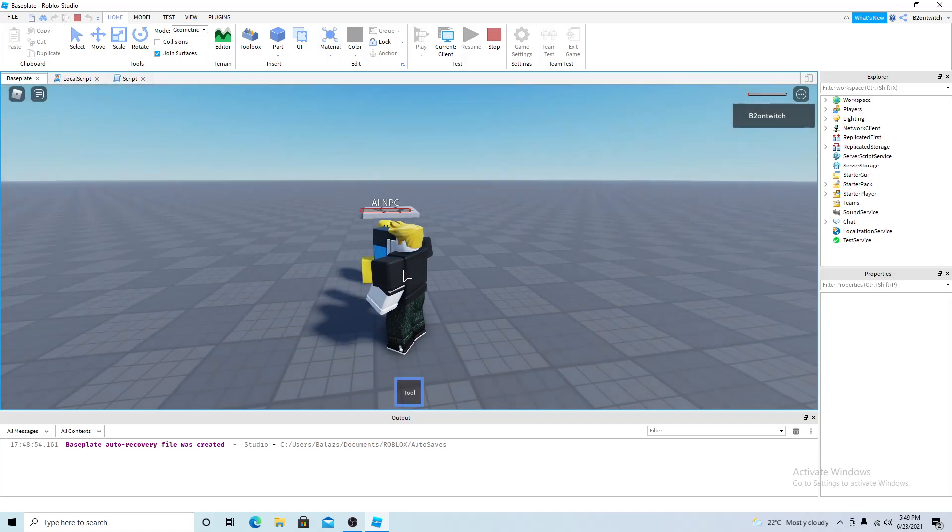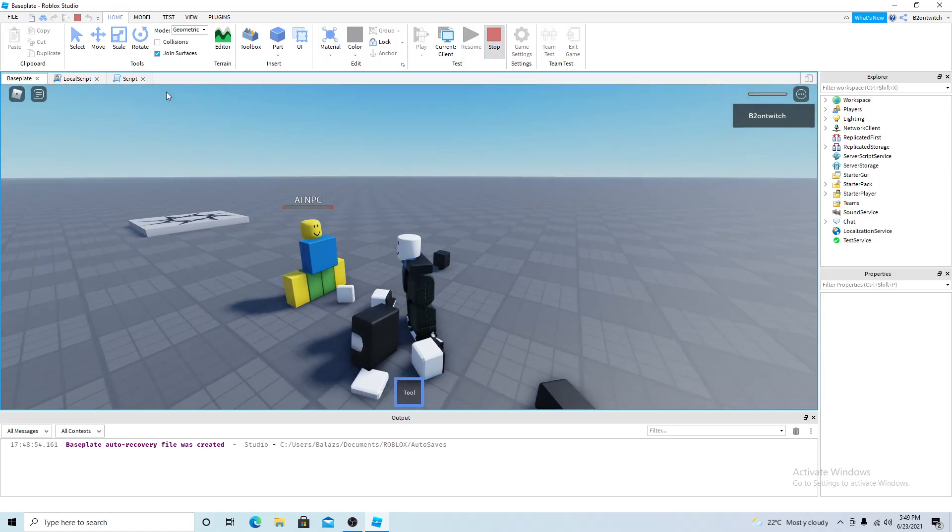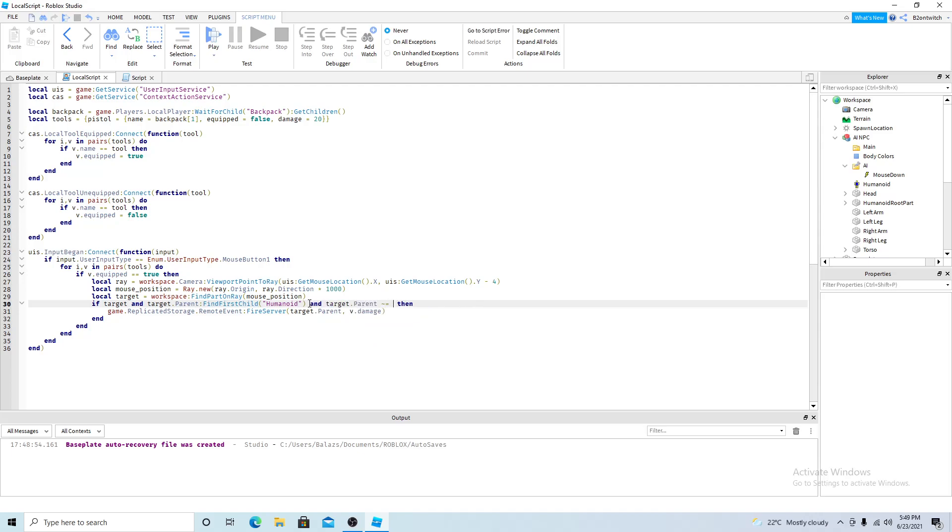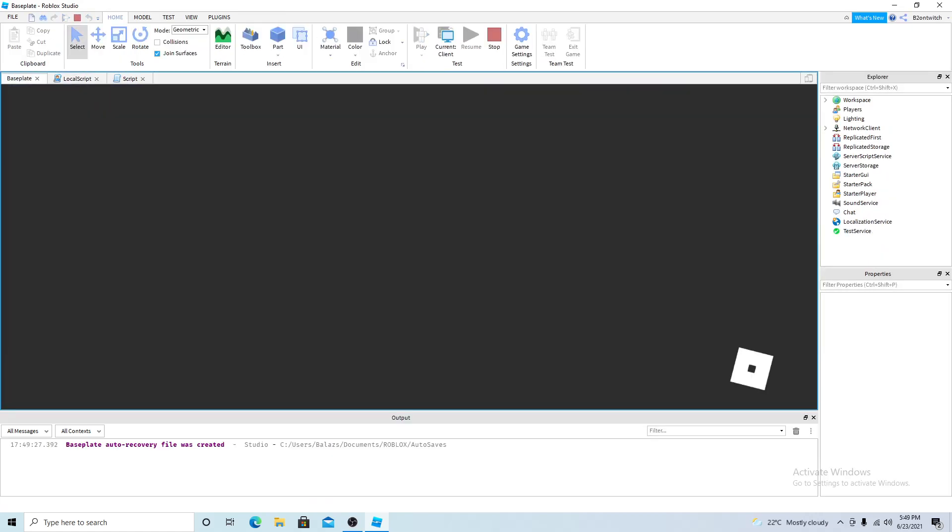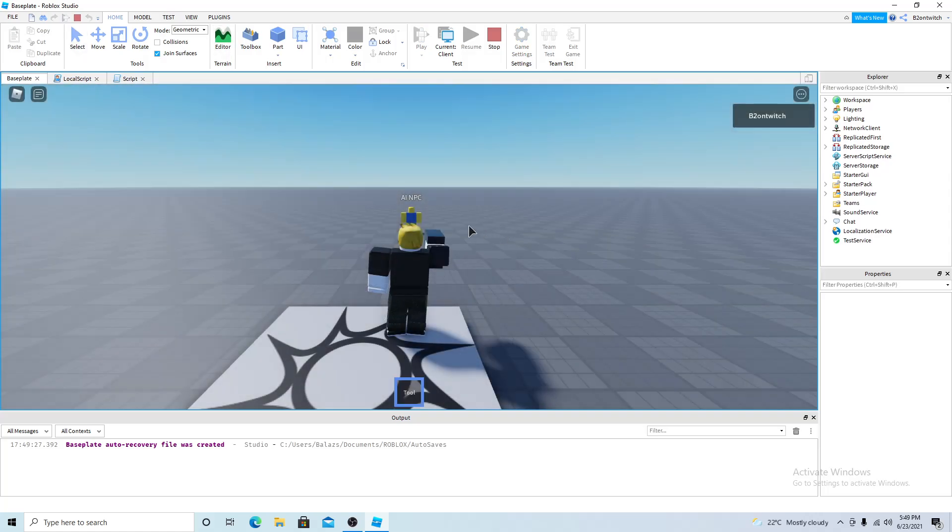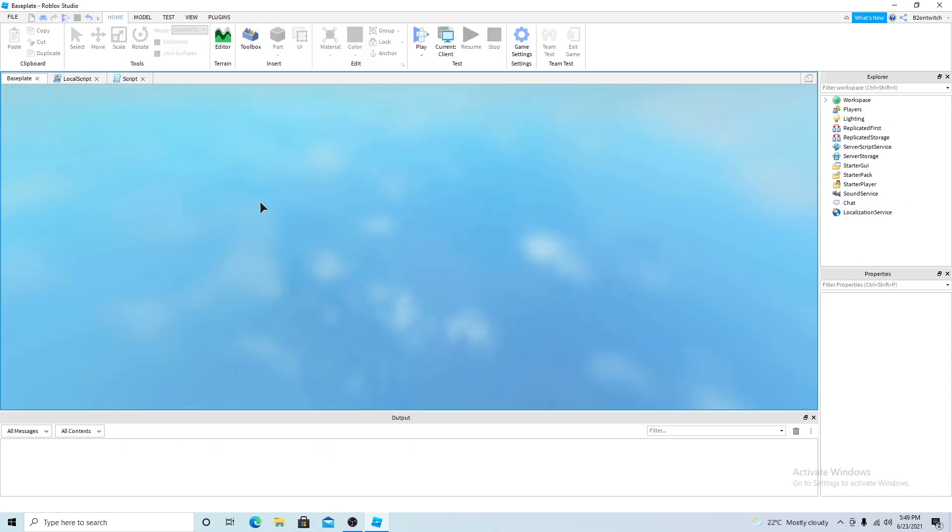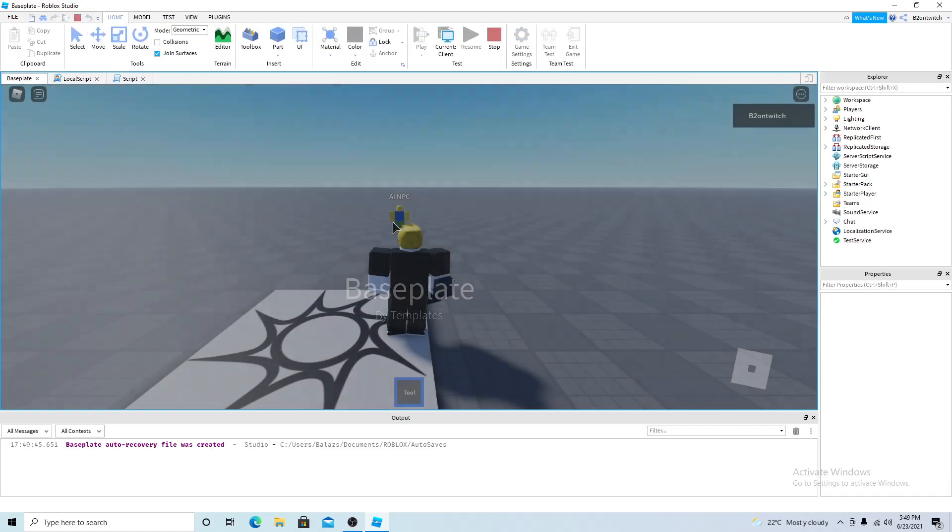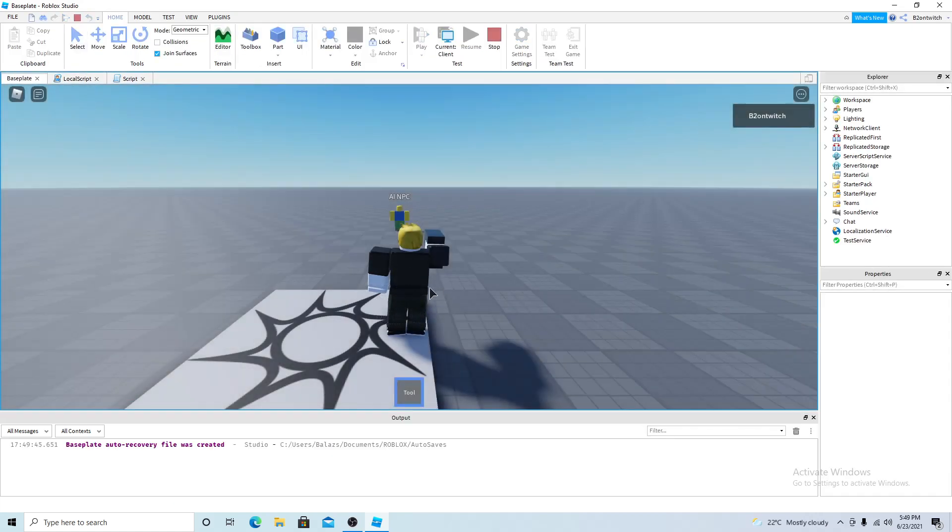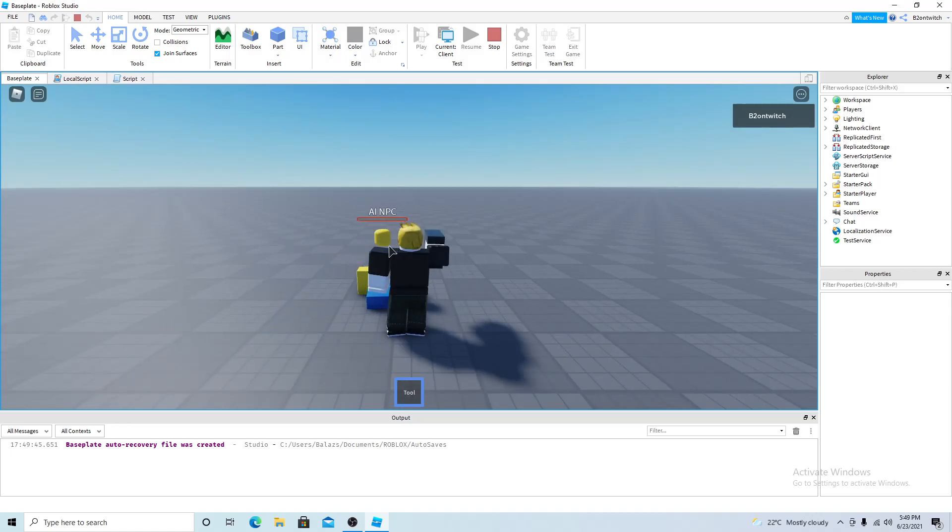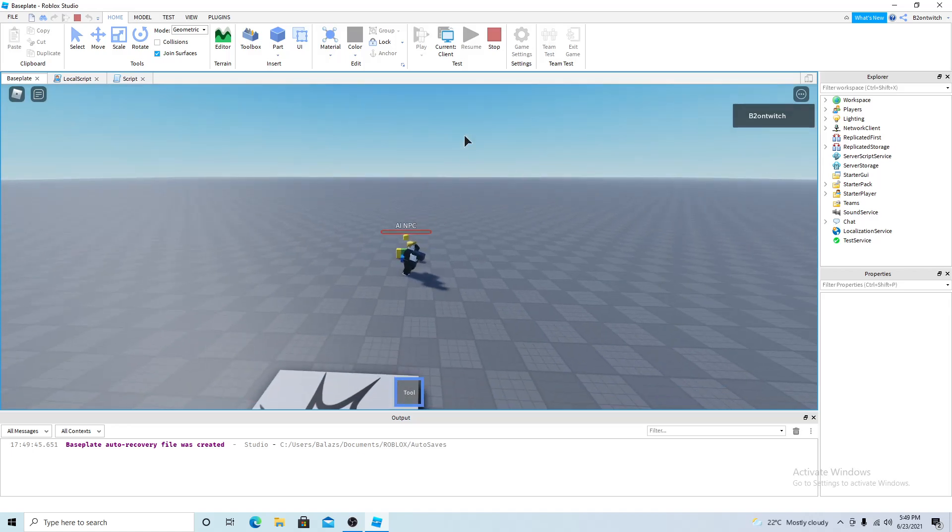So yeah it could also kill you so make sure that the target player is not the local player and the target player is not equal to, okay make sure it's not the local player which is you. Okay wait a minute and the target parent name I guess. So now I can't hurt you but it could hurt other people or NPCs.